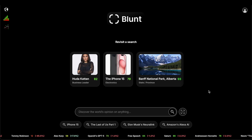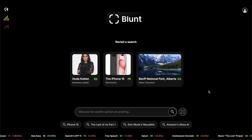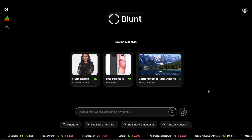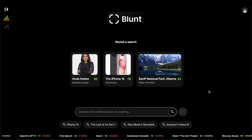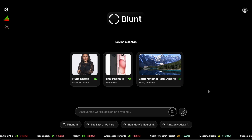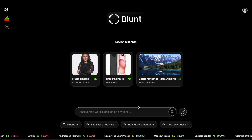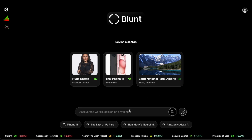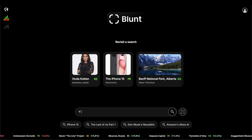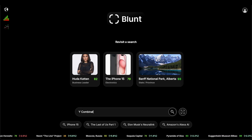Hello, welcome to Blunt. Today I'll be demoing our web app and I'm very excited to show you what we've been working on. So let's start with a very simple search: Y Combinator.